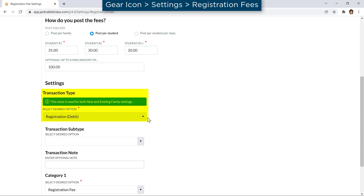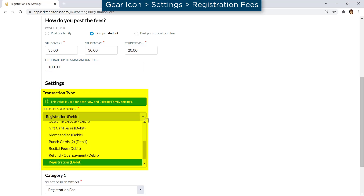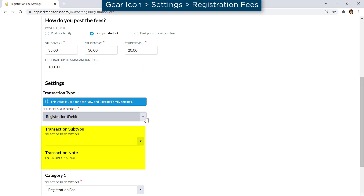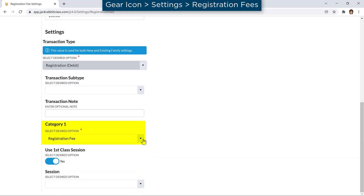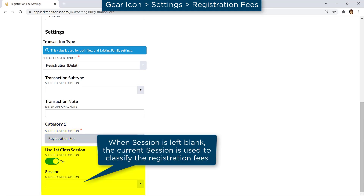You may set a maximum amount for the family when you post per student. Next, select the transaction type, and if you wish, select a transaction subtype and enter a transaction note. Select the Category 1 to track revenue from registration fees, and if you use Sessions, you may set a specific session if you wish.